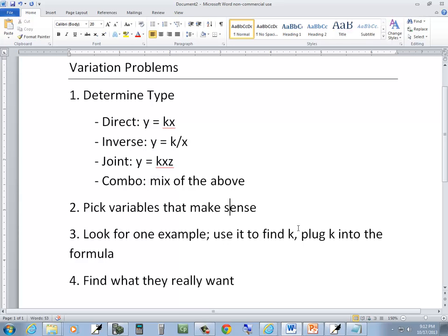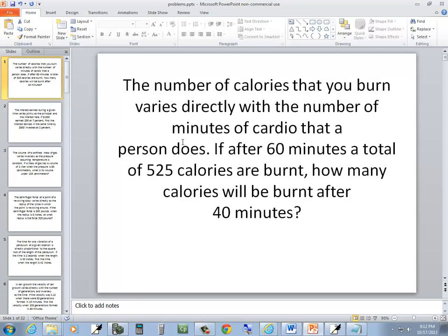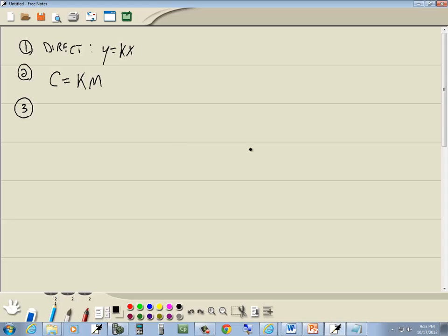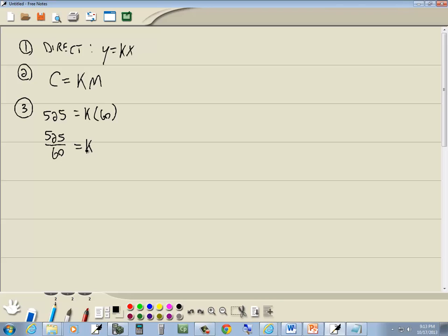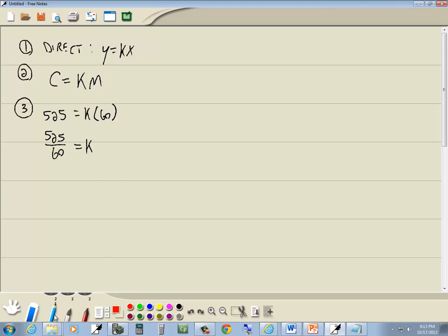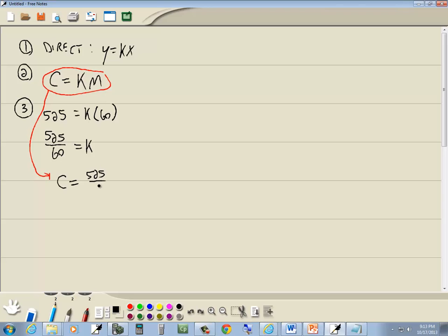Step three: look for your one example, use it to find k, then plug k into your formula. They're telling us that m is 60 and c is 525. We divide both sides by 60, so 525 divided by 60 equals k. Now we plug that into the formula from step two, so it becomes c is equal to 525 over 60 times m.